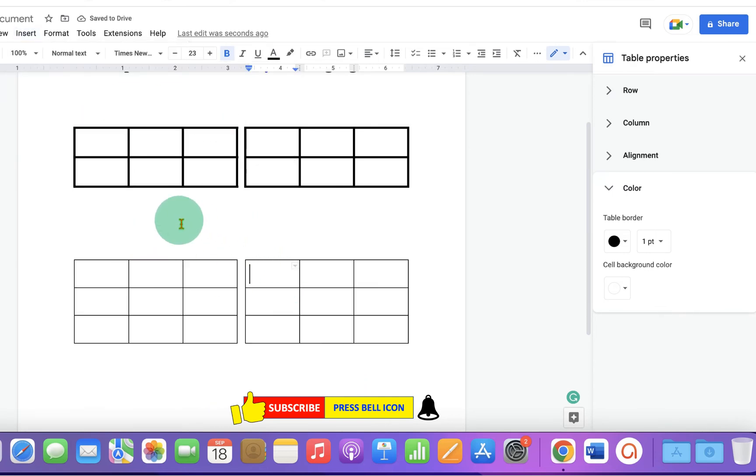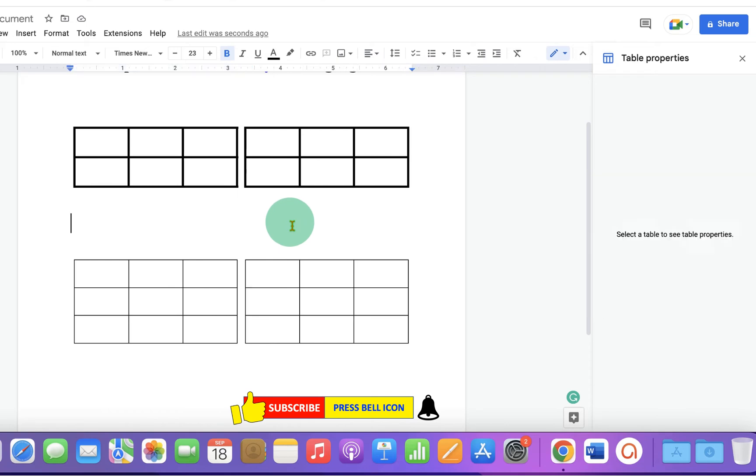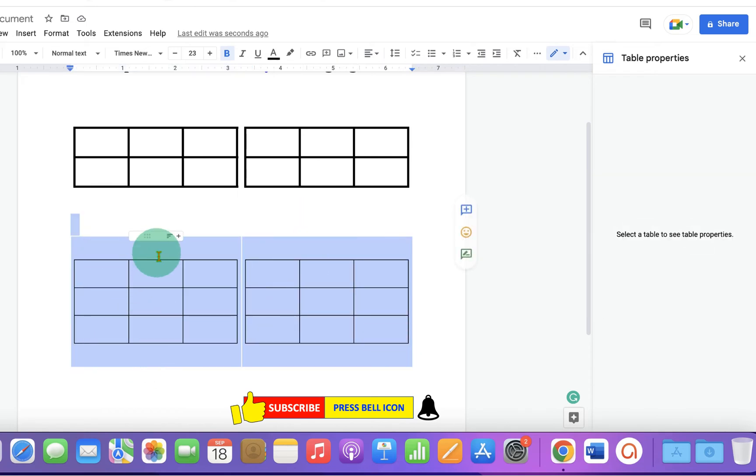Now remember, if you select both the tables, you will see that there is a blank space above and below the table.